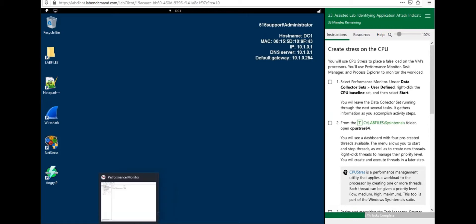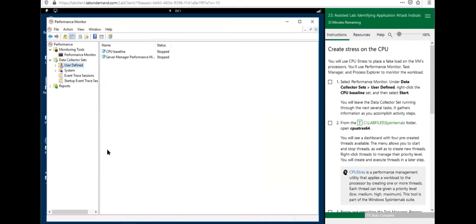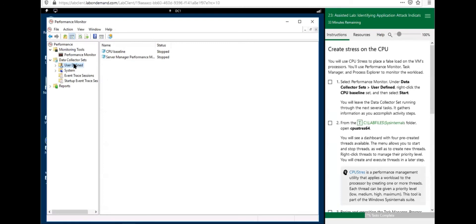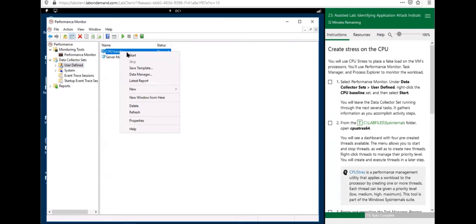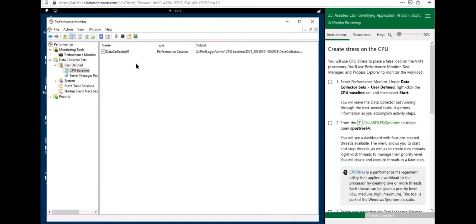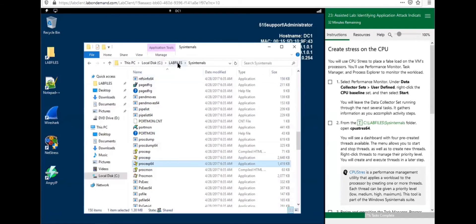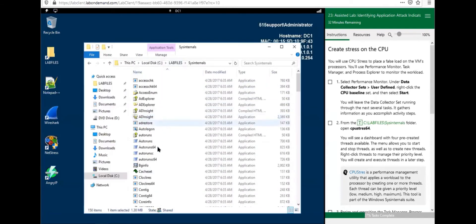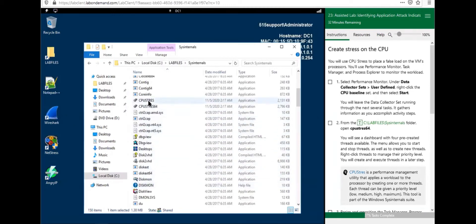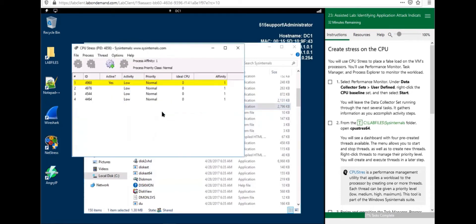Let's open Performance Monitor again. Right-click CPU Baseline and select Start — it's now collecting our baseline data. Go back to the Lab Files folder and under SysInternals find the application called CPU Stress. We're going to use CPU Stress 64 because our Windows operating system is 64-bit.